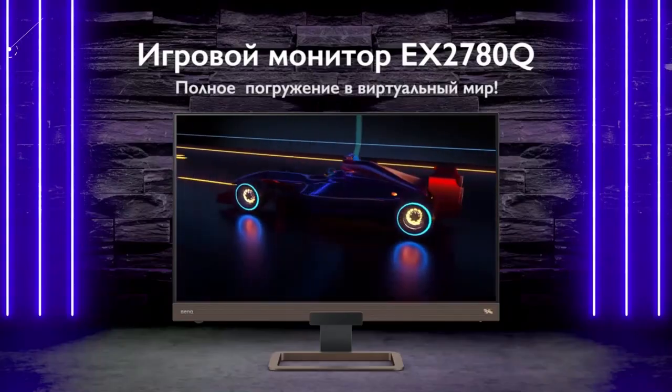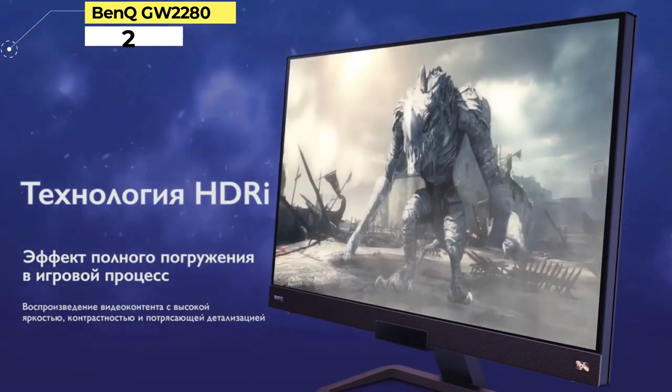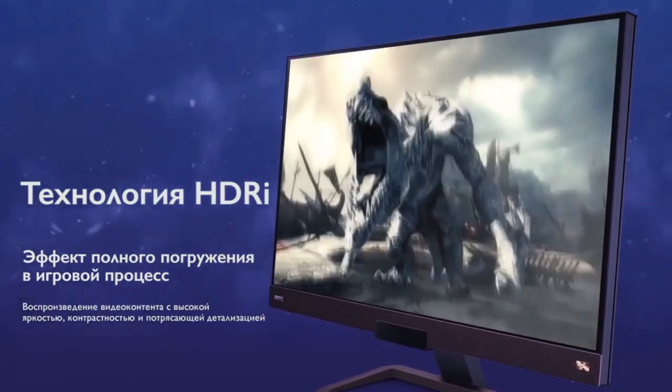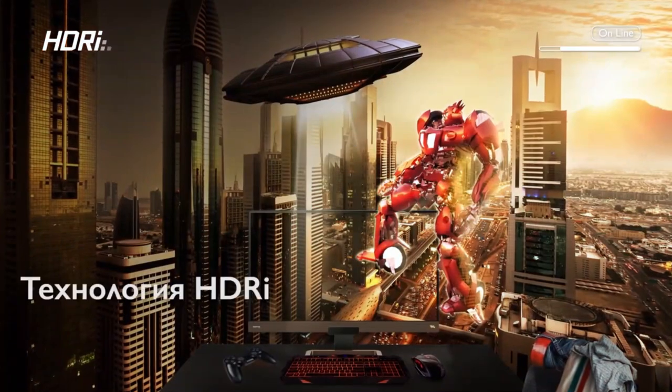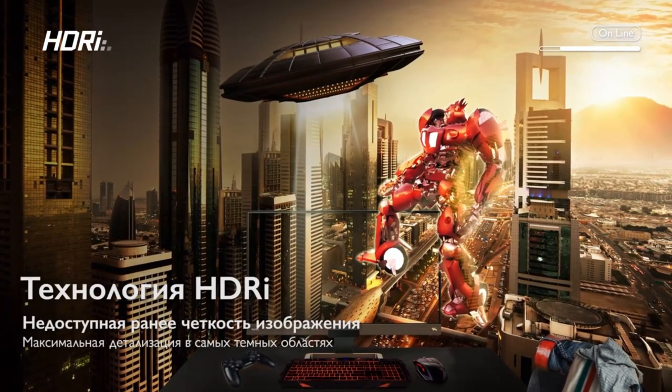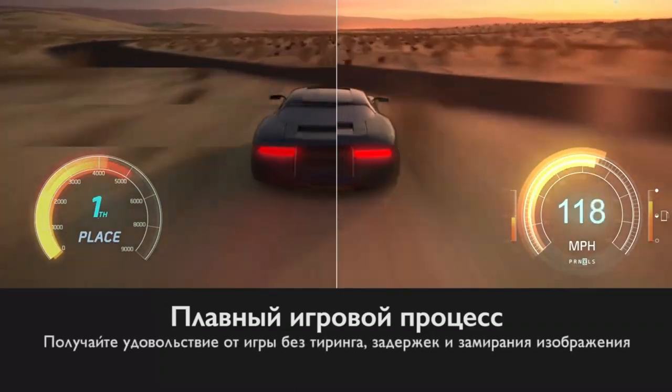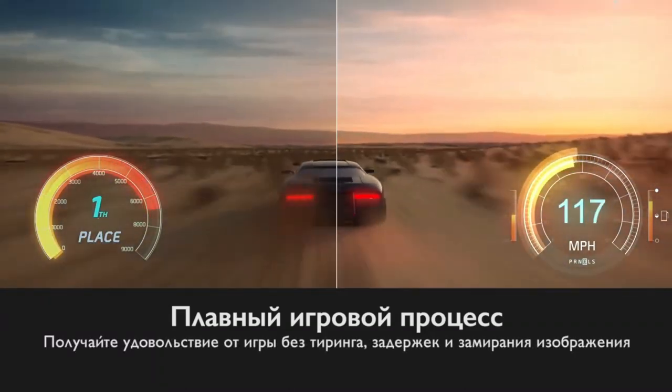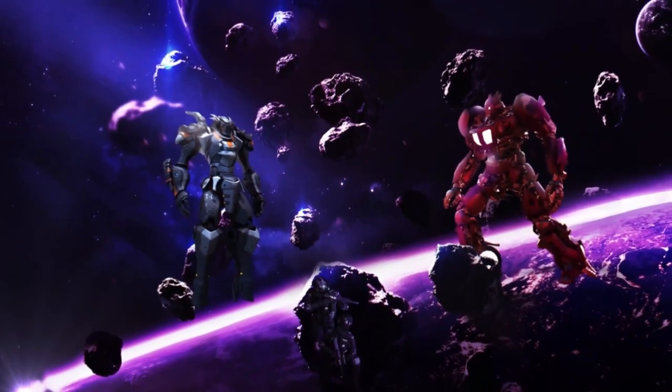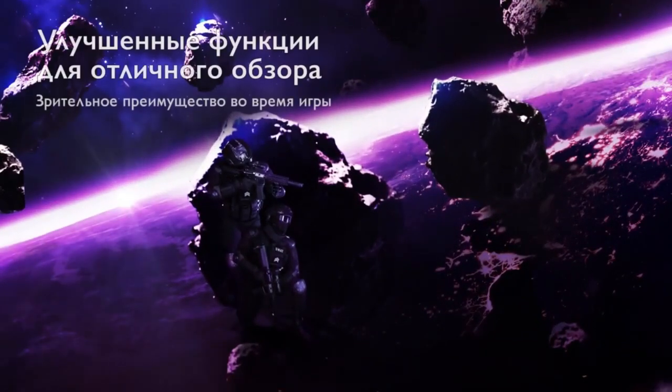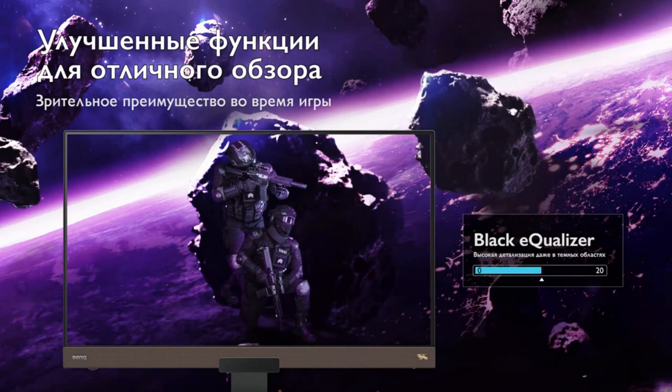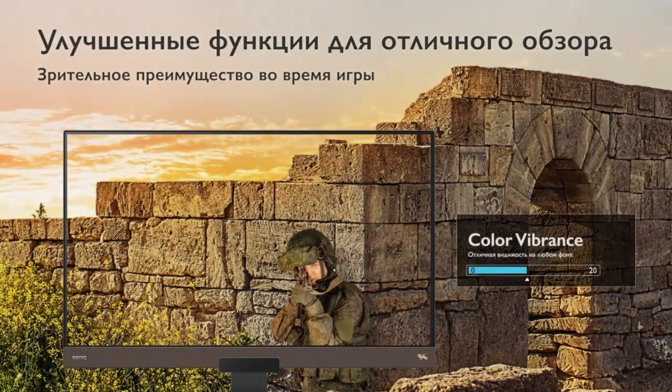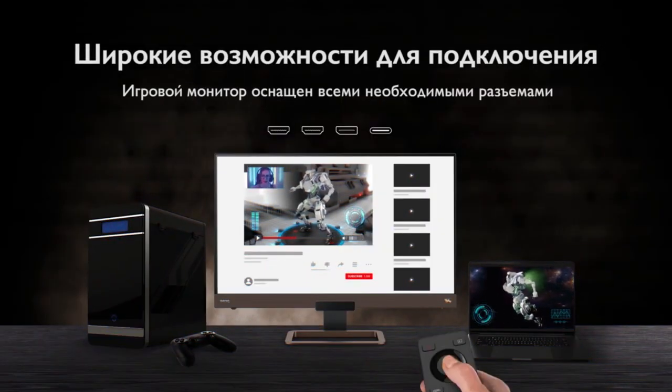Number 2: BenQ GW2280. This best monitor for eye strain offers solid specs across the board, starting with an IPS display, which is the same monitor type that Markiplier uses. Different backlight technologies contribute to eye care, including a low blue light mode and flicker-free technology. You can combat blue light eye strain even further by getting yourself a pair of the best blue light blocking glasses. The picture is also optimized using brightness intelligence technology, which helps prevent bright scene overexposure and balances it out with darker scenes more in focus.